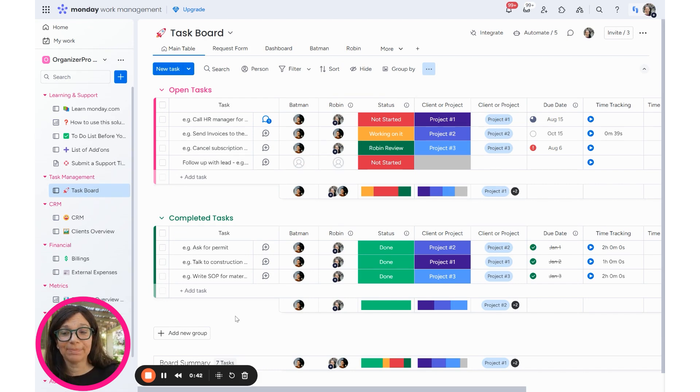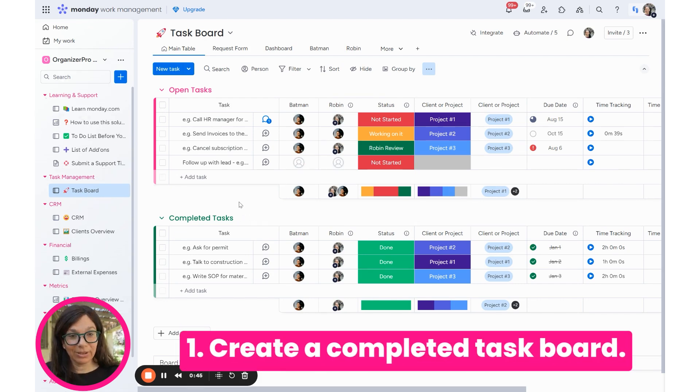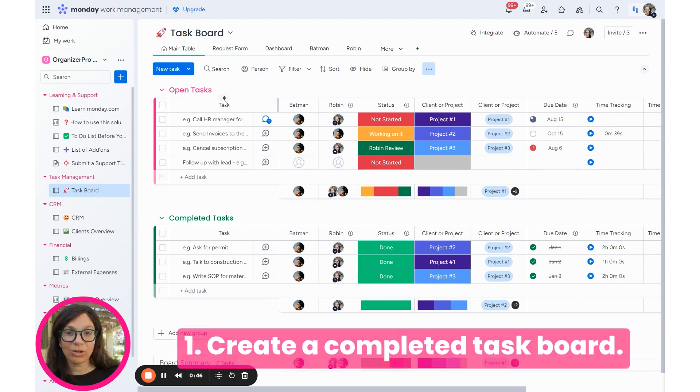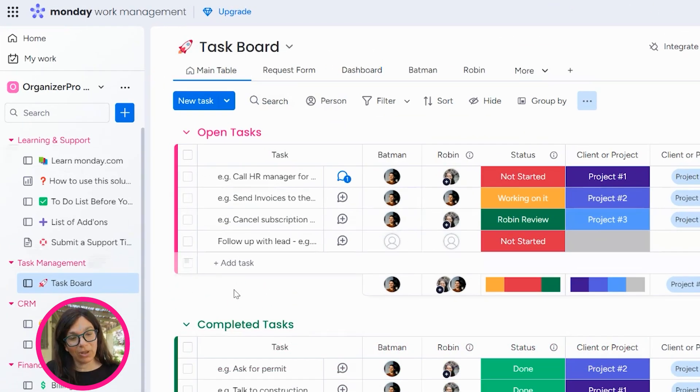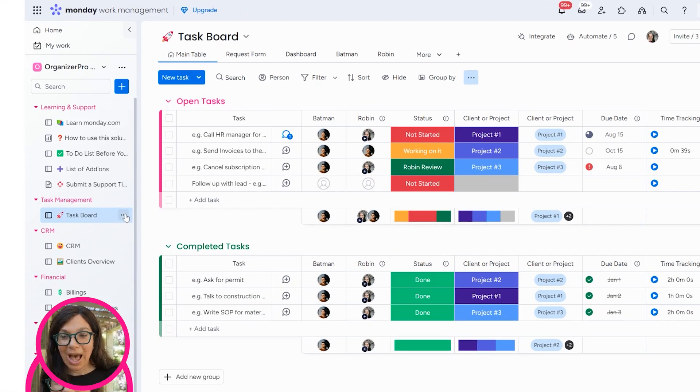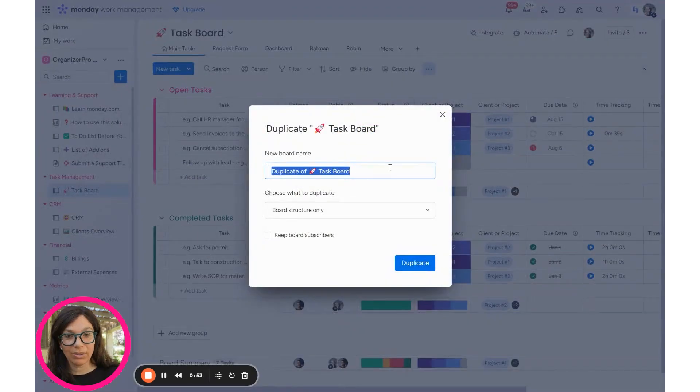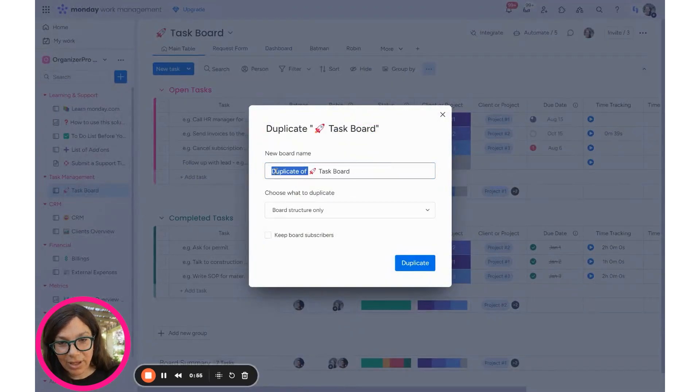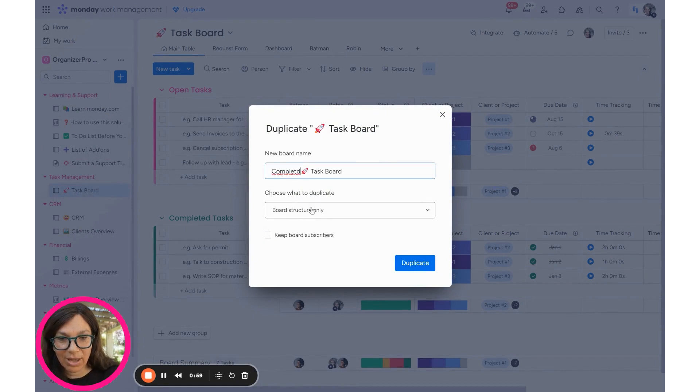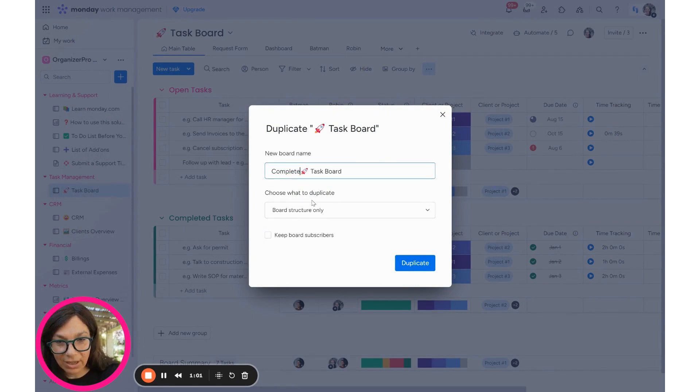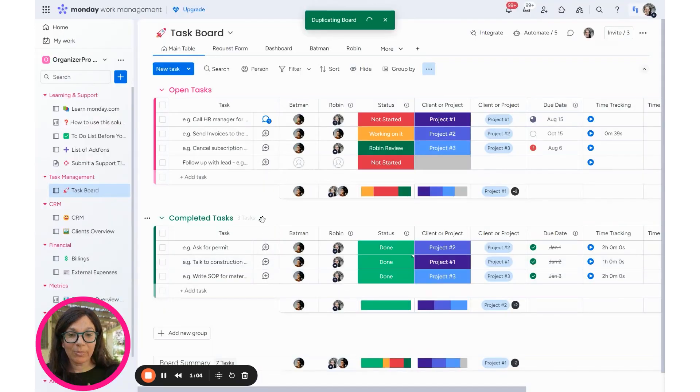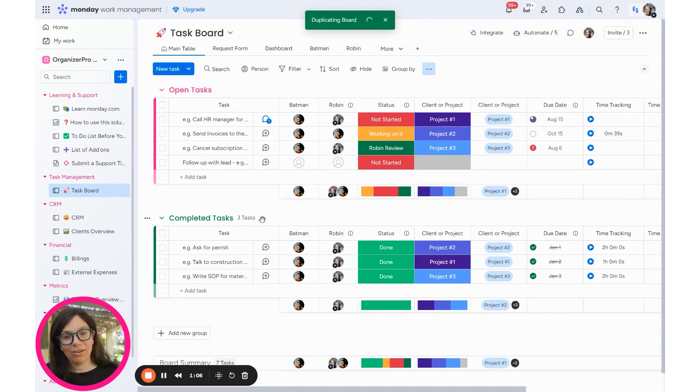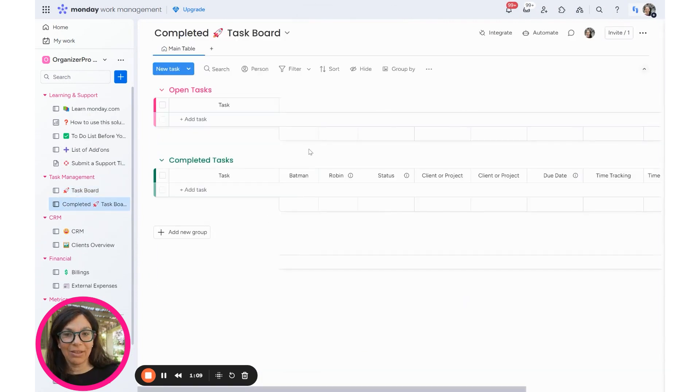So here's what I recommend. Number one is you can create a completed task board. So here I have my task board and only when this board is completely finished, I can click on these three dots and I can click duplicate board. And instead of calling it duplicated, I'll call it completed task board. And I don't need to obviously copy all the tasks and I'm going to duplicate it.